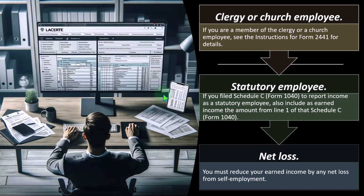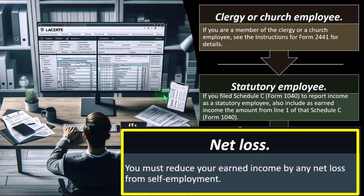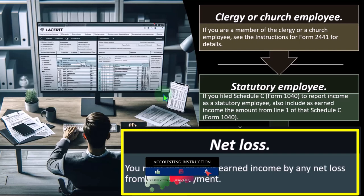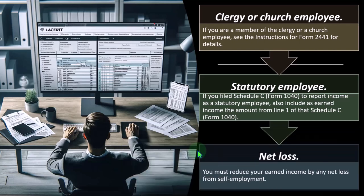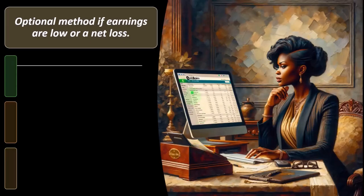Regarding net losses: you must reduce your earned income by any net loss. If you have W-2 income and a Schedule C loss, applying that loss will reduce net income, which could lower credits that actually go up as income goes up. So losses are usually good for taxes but bad for business — and they can backfire here by lowering earned income and resulting in a lower credit calculation.